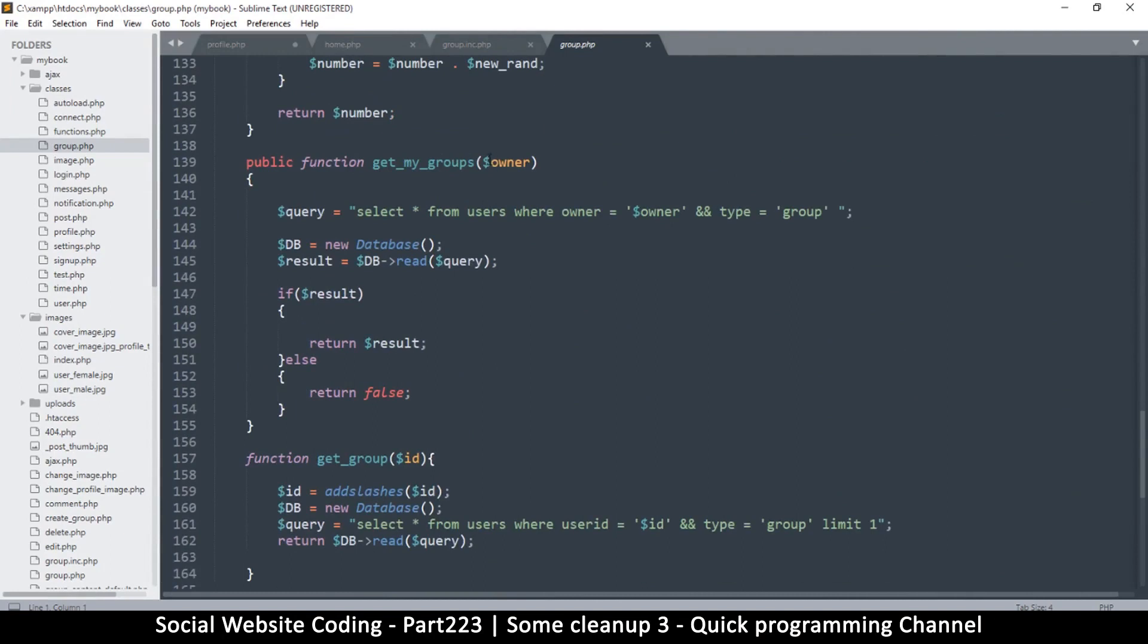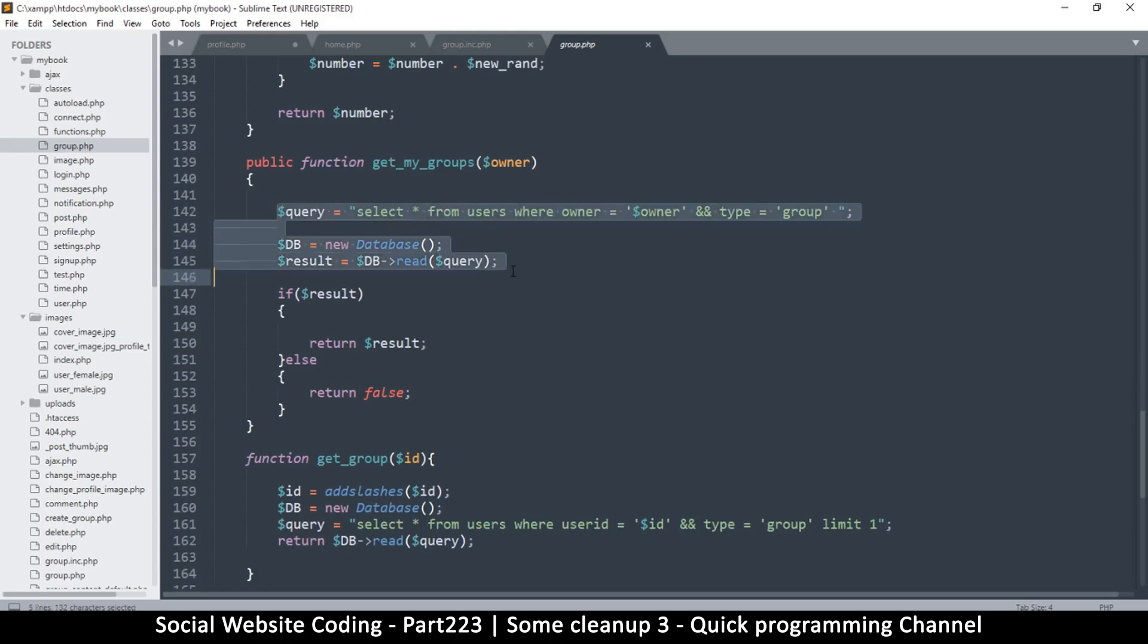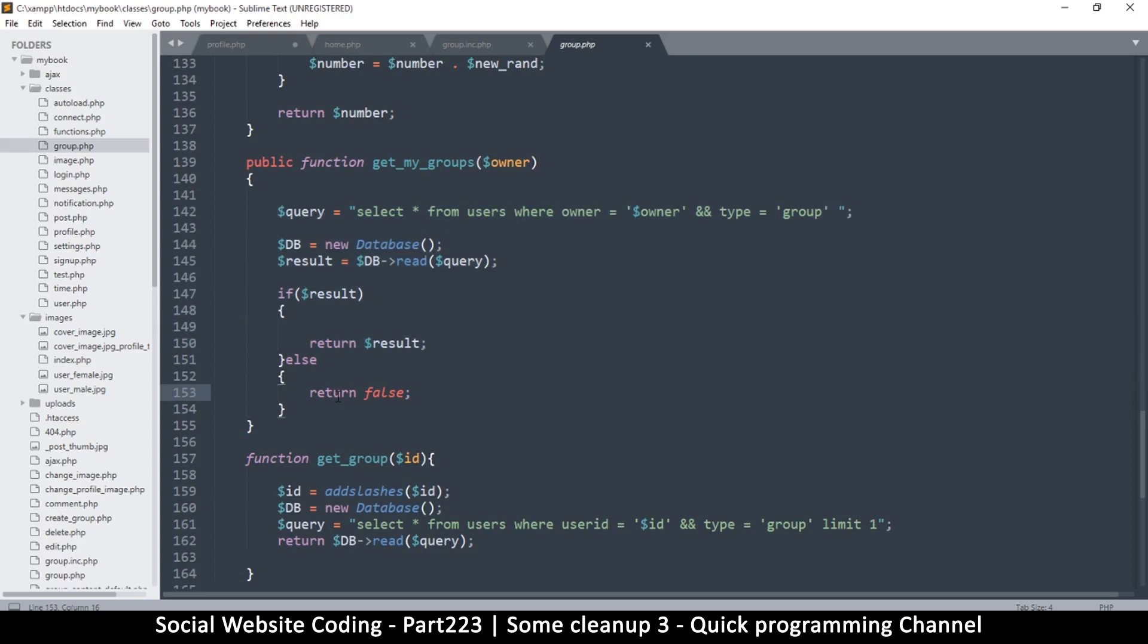So where is that function? Get members, get my groups, right there. So here we have query select all. So this one is, let's see, select all from users where owner is equal to blah blah blah. Okay, so this is all good because we are going to get all the groups that you own. But we should add some extra stuff here. So how do we do that?